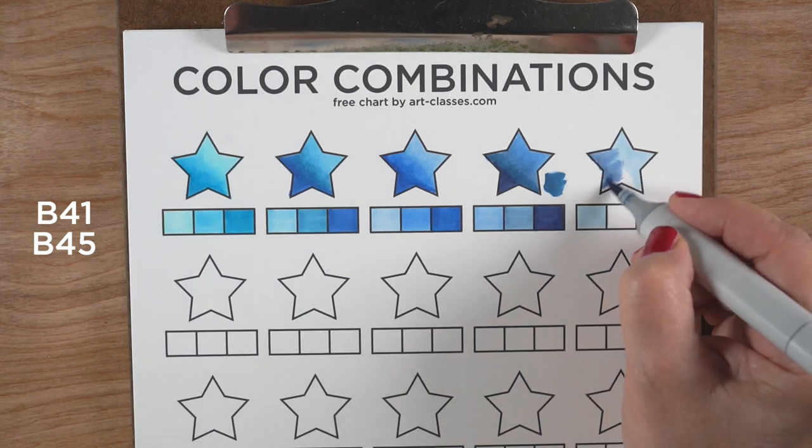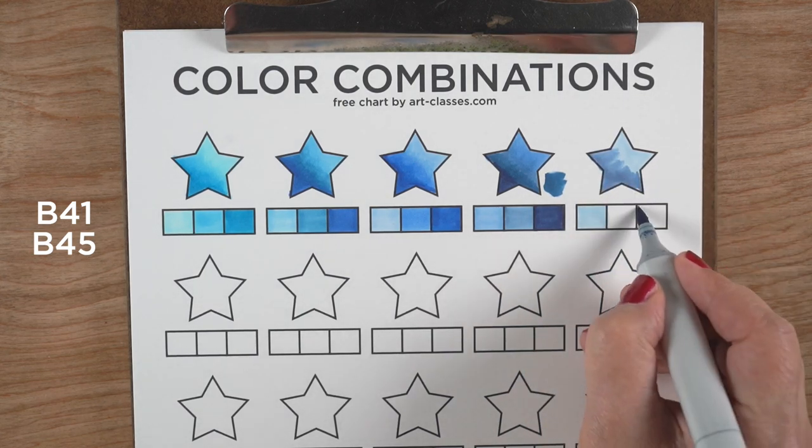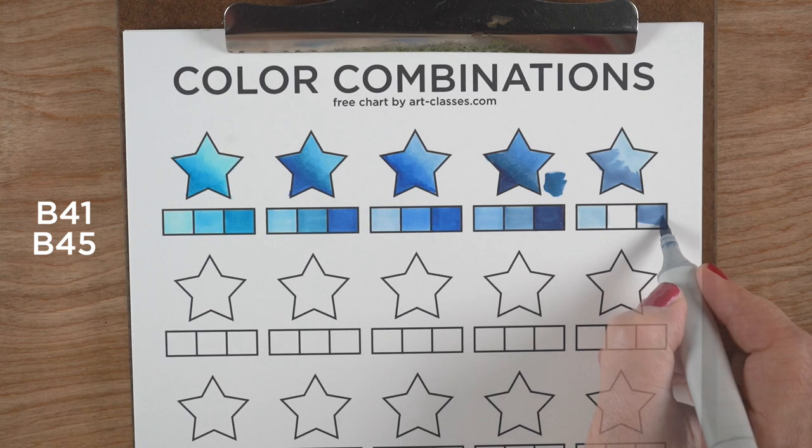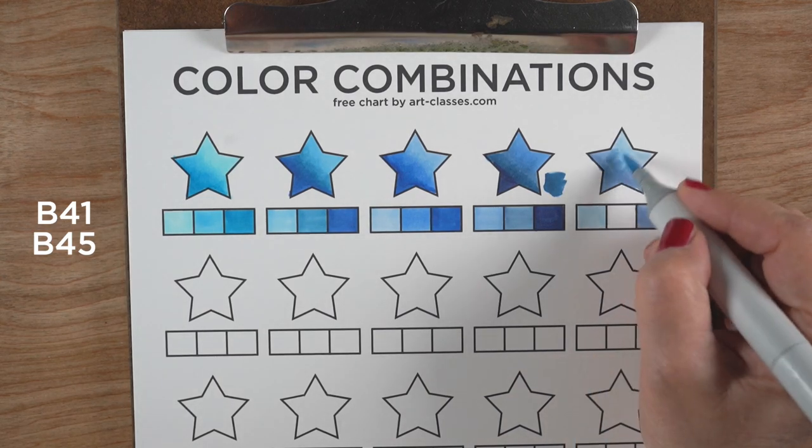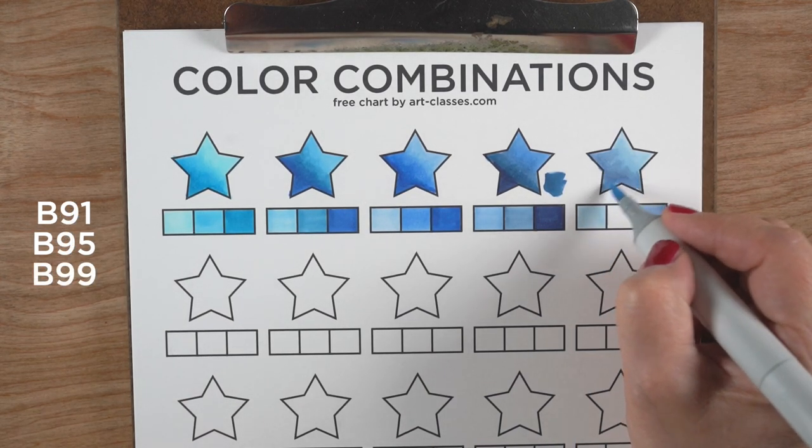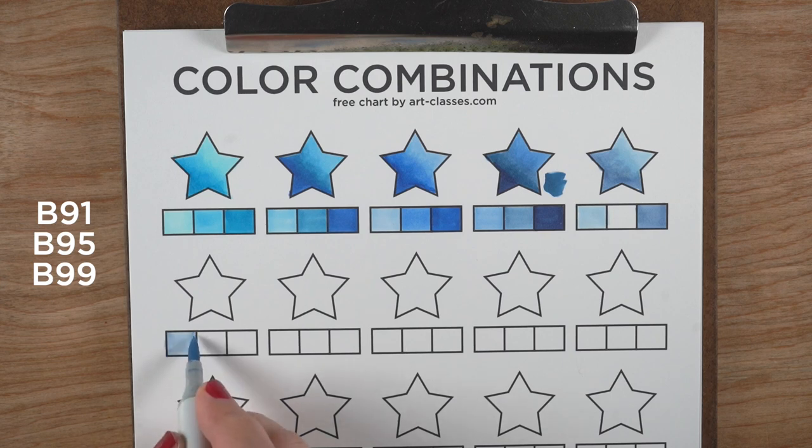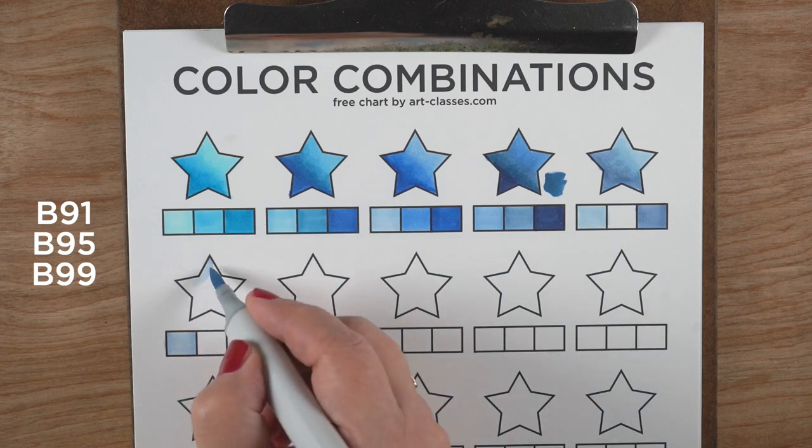The B4 family only has two numbers: B41 and B45. That's all you got. Fortunately they blend together and you can use other colors to blend with it.